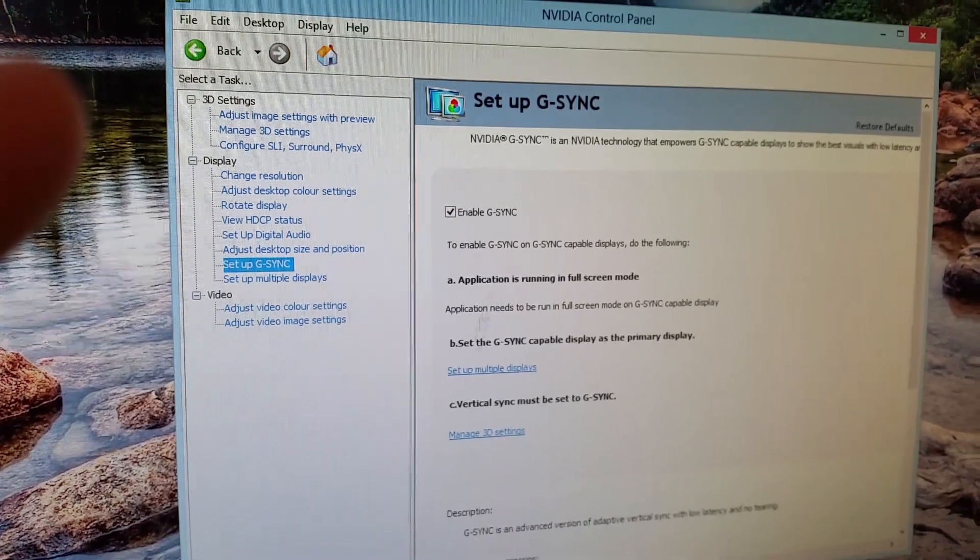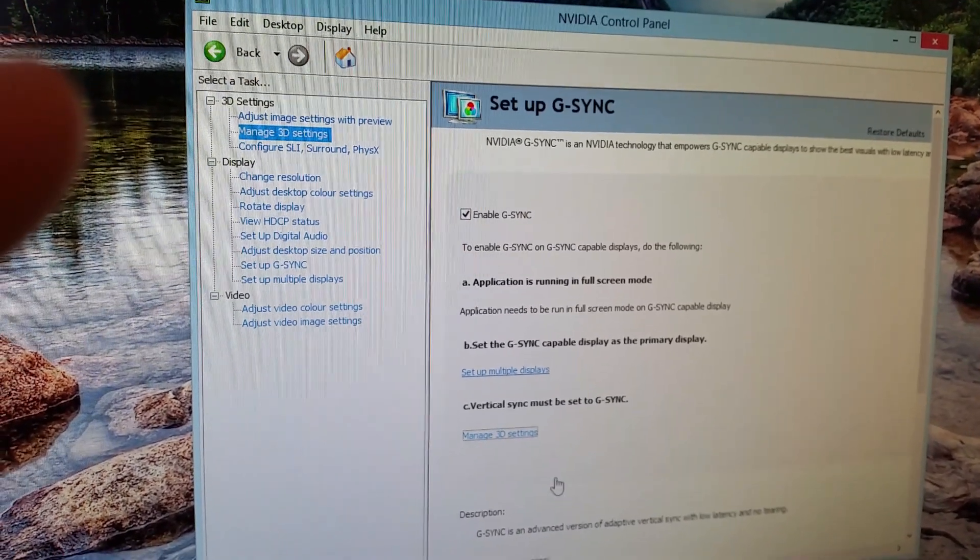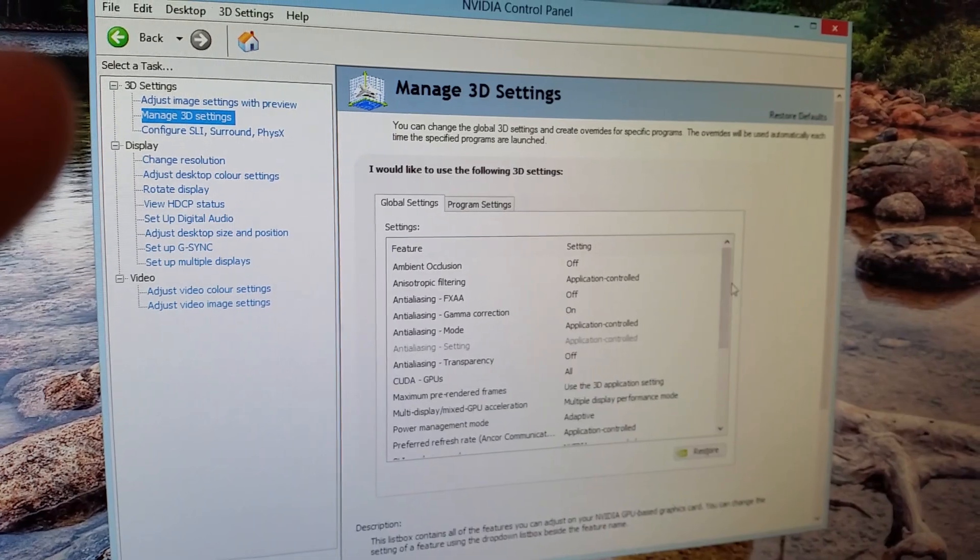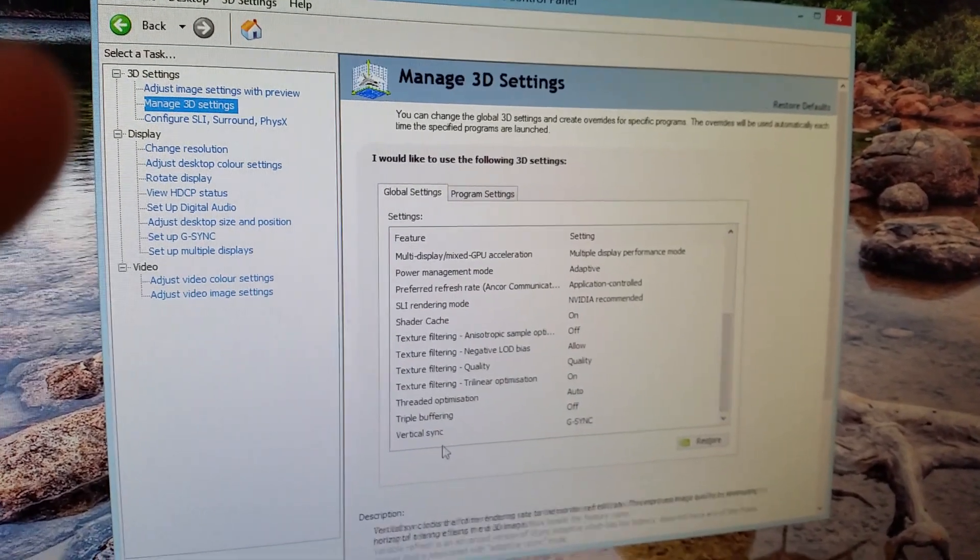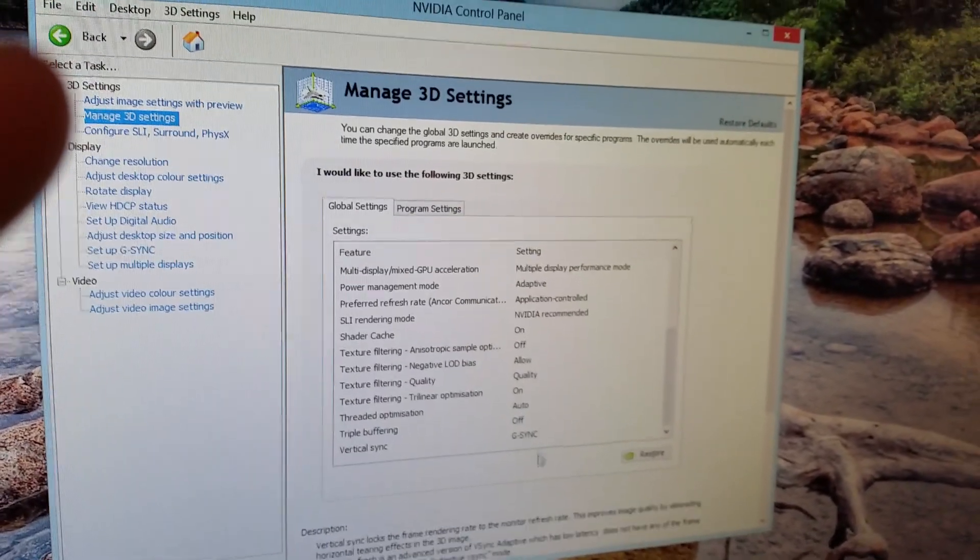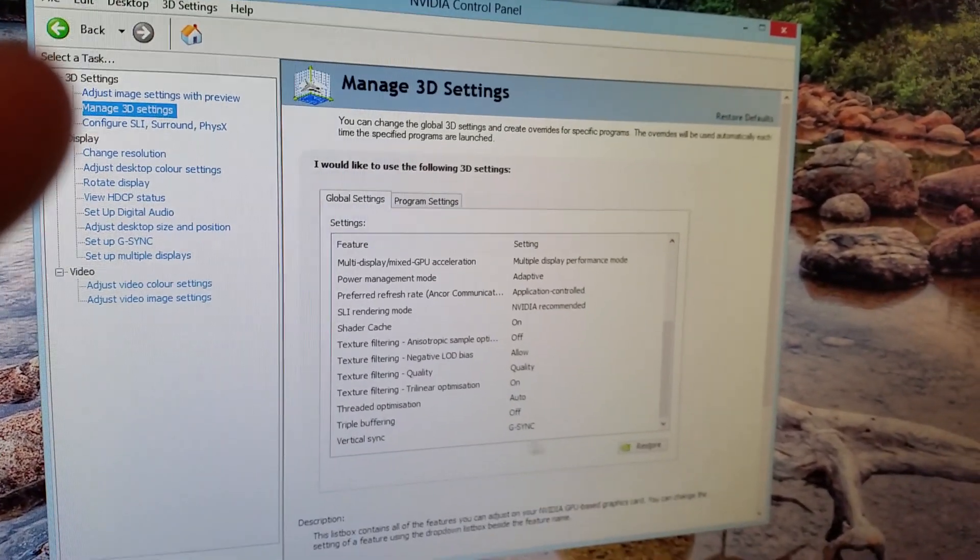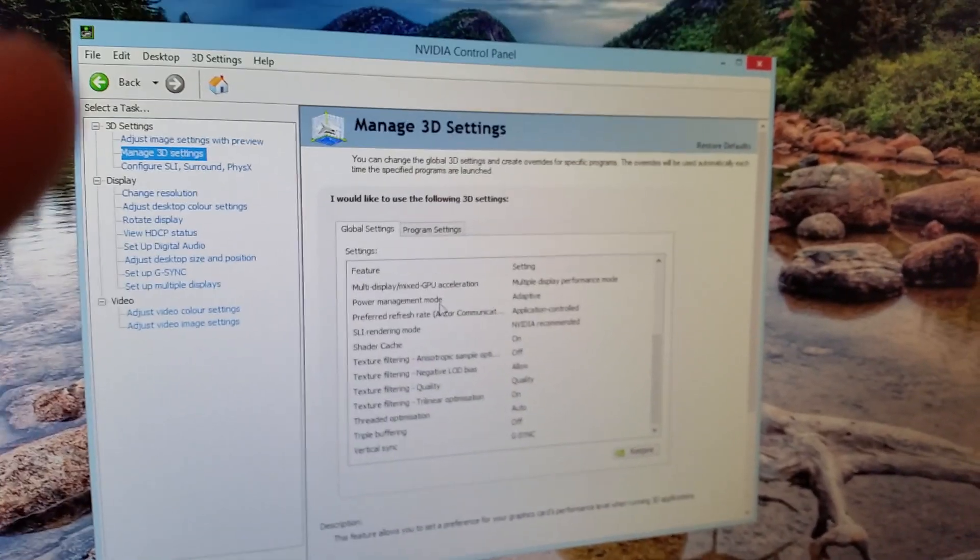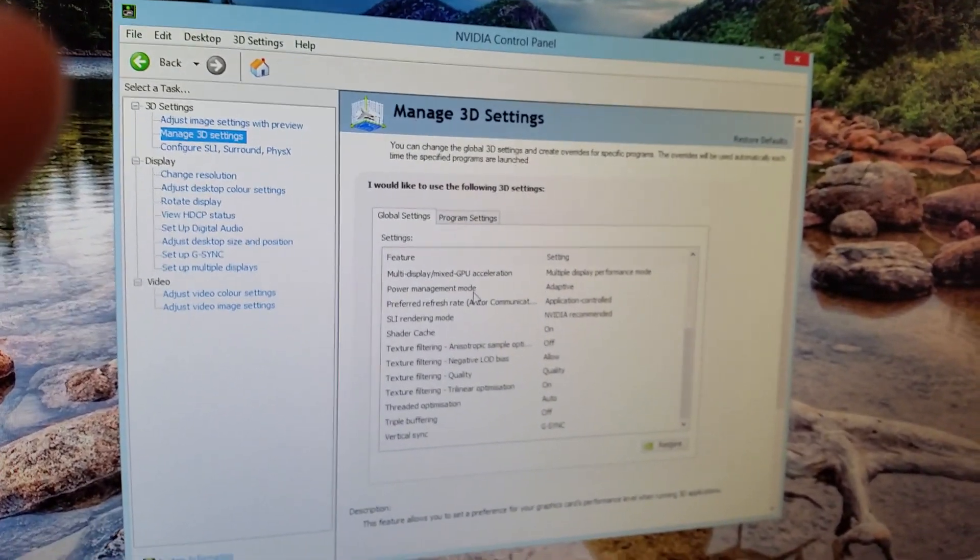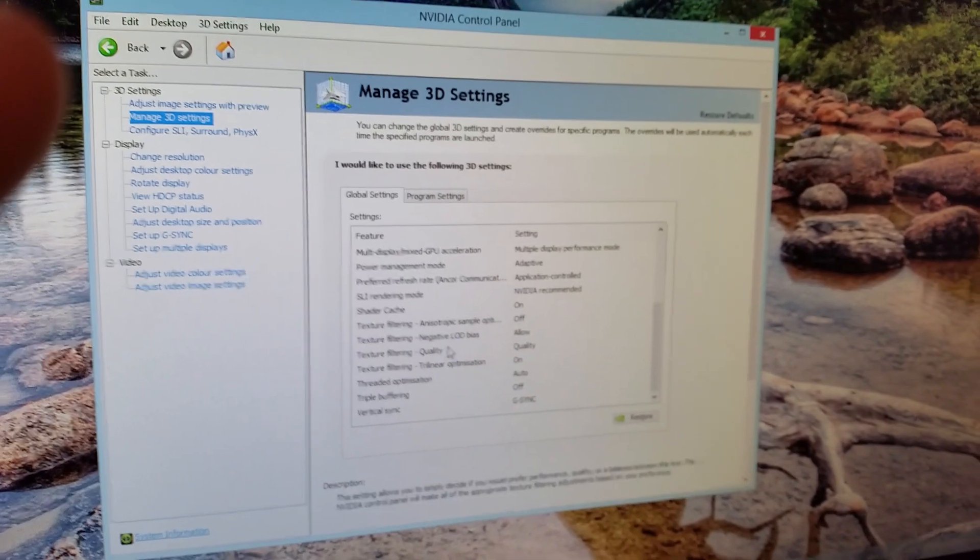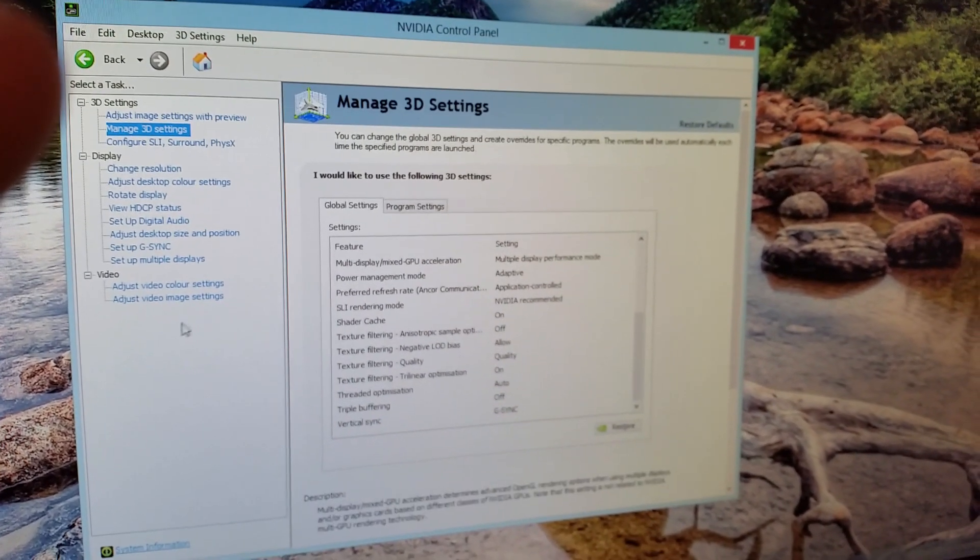And then go to Manage 3D Settings. Scroll down to Virtual Sync. Make sure that's set to G-Sync. Mine was already set to G-Sync when I clicked Enable automatically, but it's always best to double check. There will be an Apply button. Click Apply.